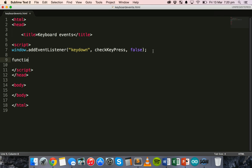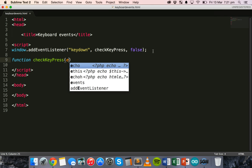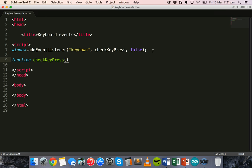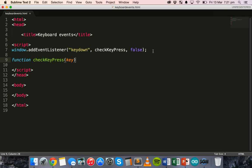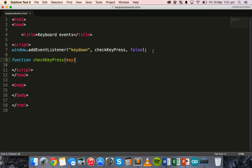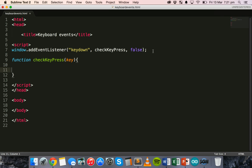And then create the function. Which is called checkKeyPress. Okay. In brackets, I'm going to use a placeholder. So, just make up a letter or a word. I'm going to use key. You could do anything. You could do E for event. But I'm going to use key. Okay. And then curly brackets there. For the function code.